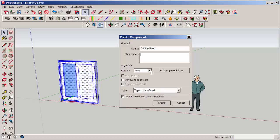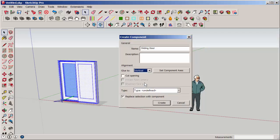Glue To is a useful option if it's a door or window, and I want it to automatically align with vertical surfaces.